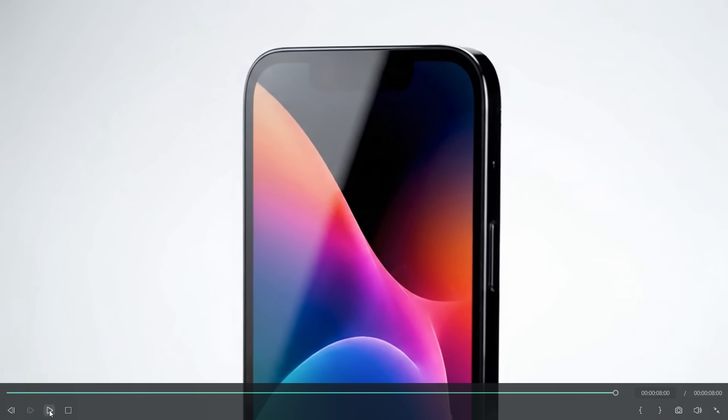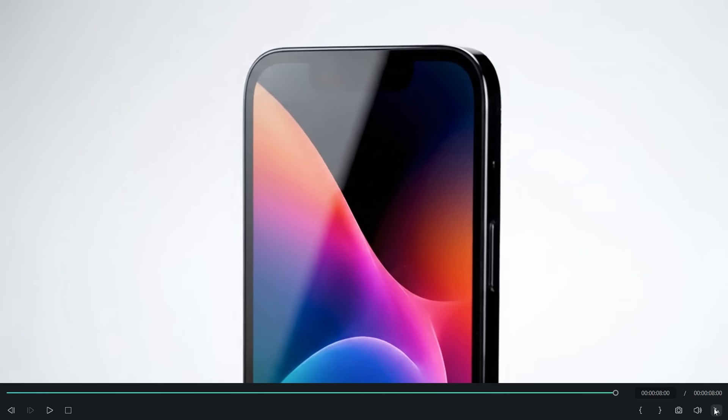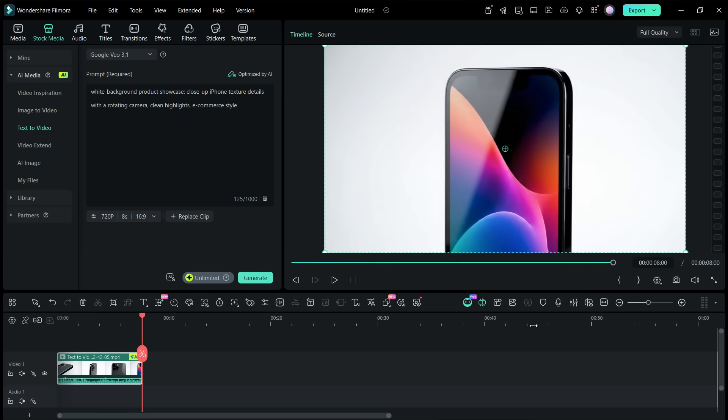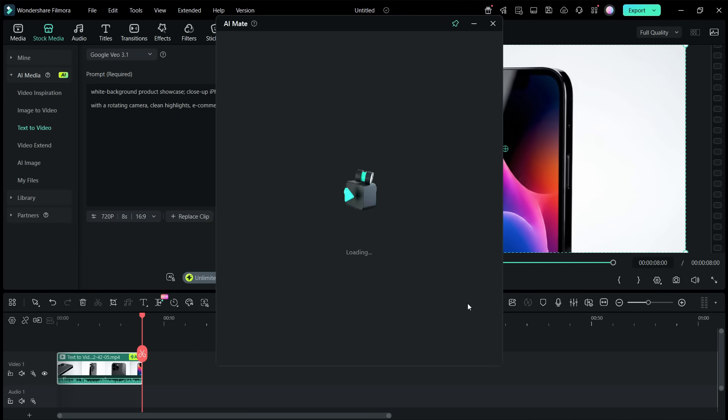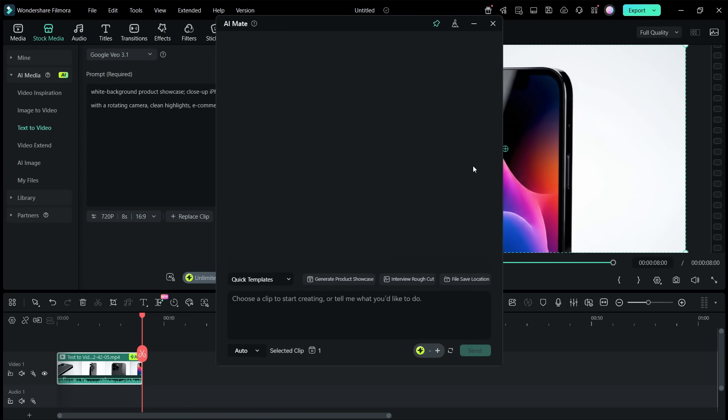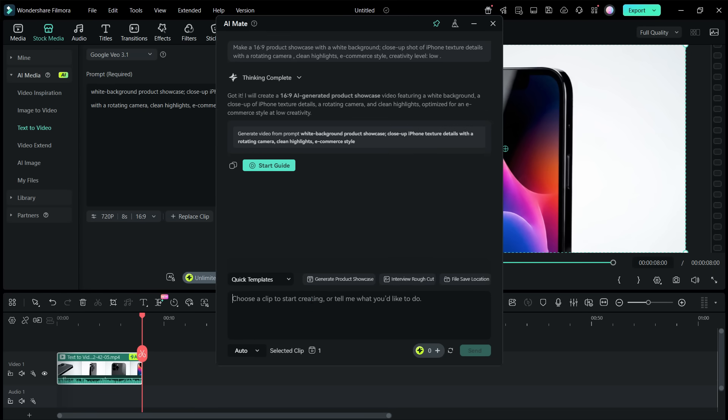So it's as easy as that creating AI videos directly from your AI Mate without finding any tools, without looking for any options. Now AI Mate can do so many things more.